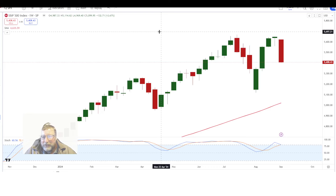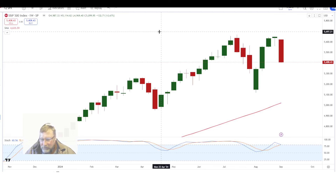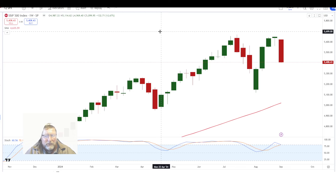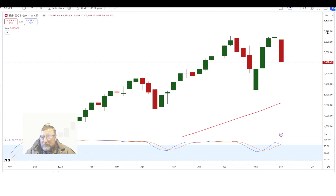Welcome back to another week of Talking Technical. Before we kick off with some charts to discuss, I would like to discuss the S&P 500 on a weekly chart.